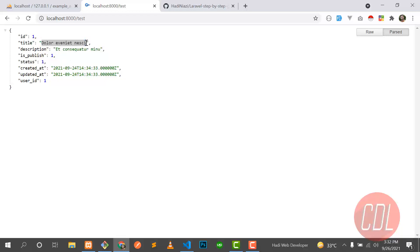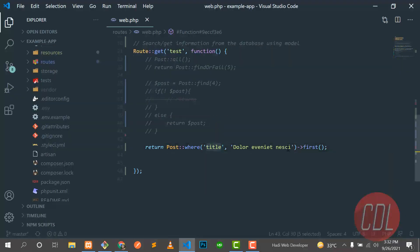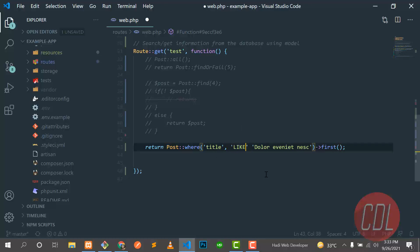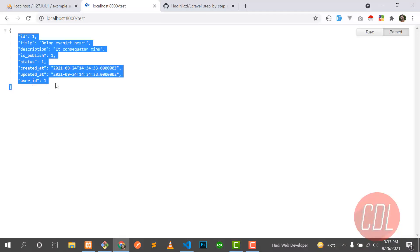If I remove a character from the value, it's not going to work because it's doing an exact match with the title column. So if you want to match some specific words, we need to use LIKE with percentage signs before and after the value, then save and refresh. Yes, now it's returning the post, which means it's matching some words from the post.